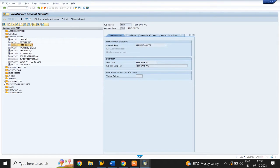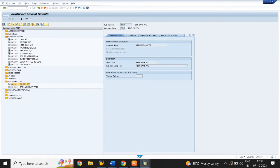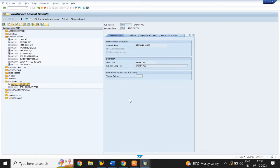Click on Personal Cost — you can create it under Expenses also. In type and description, account group is Personal Cost and select the radio button P&L Account. Short text and long text is Salary Account.